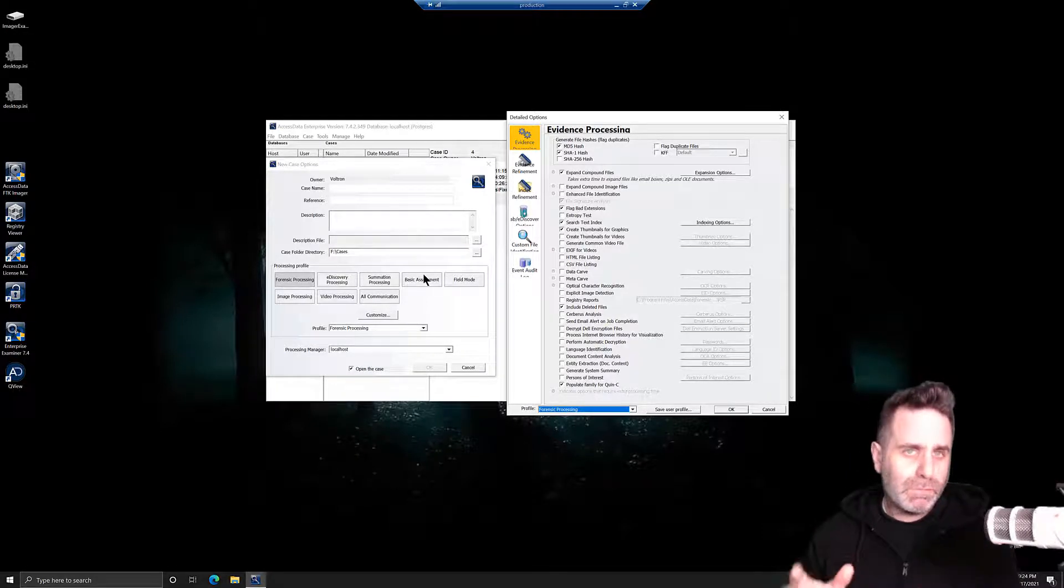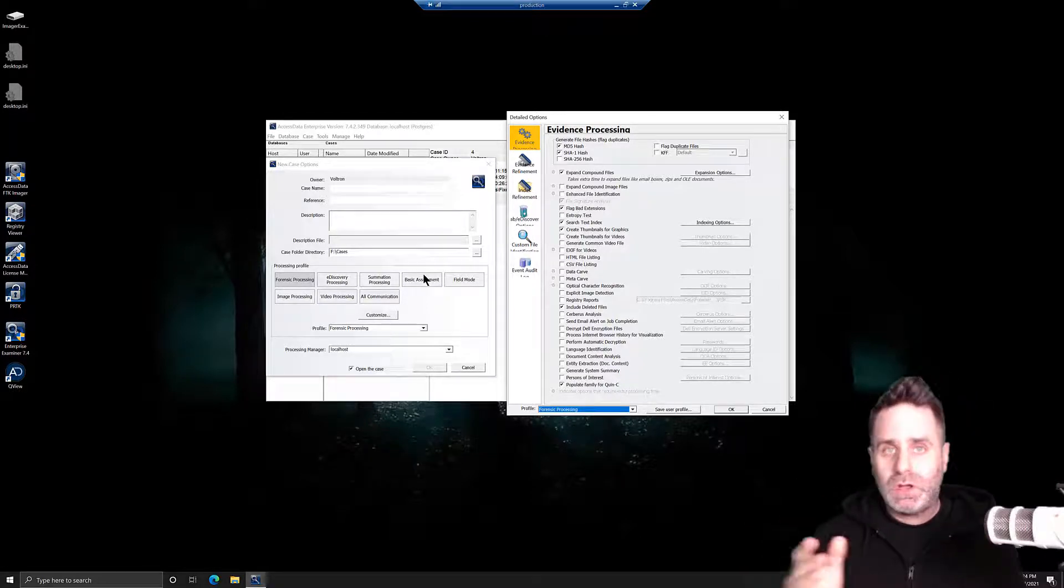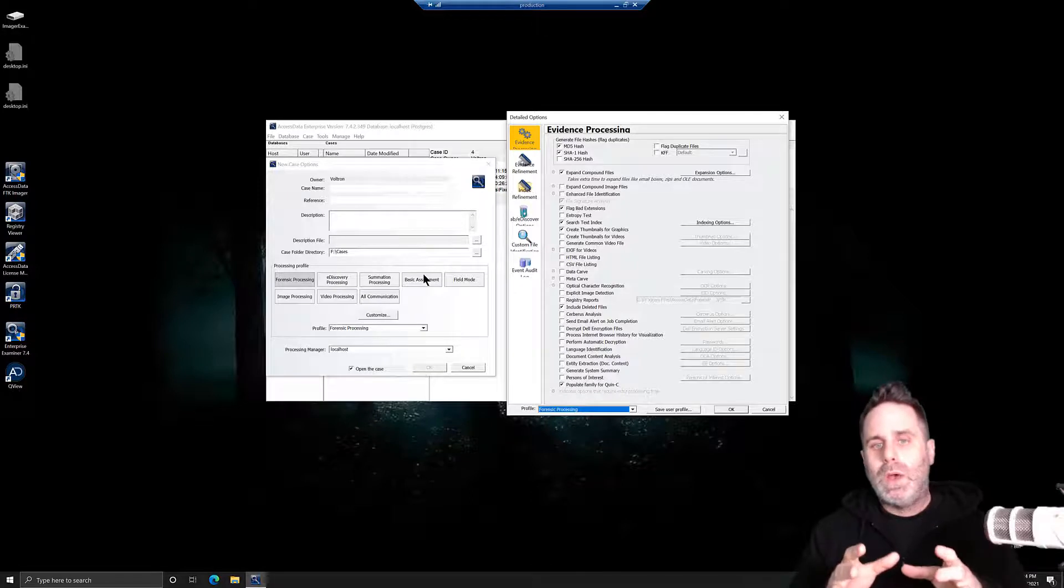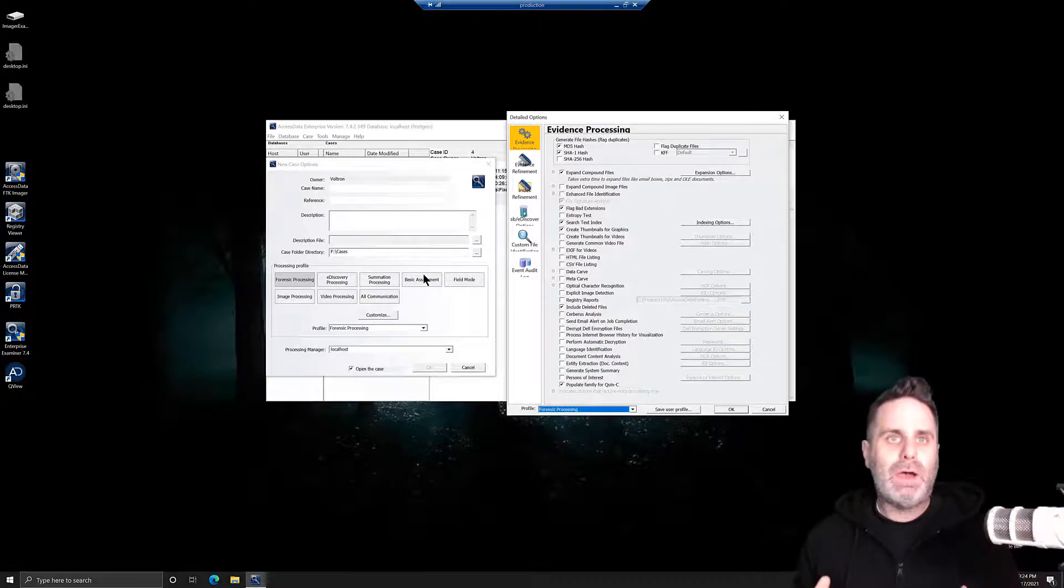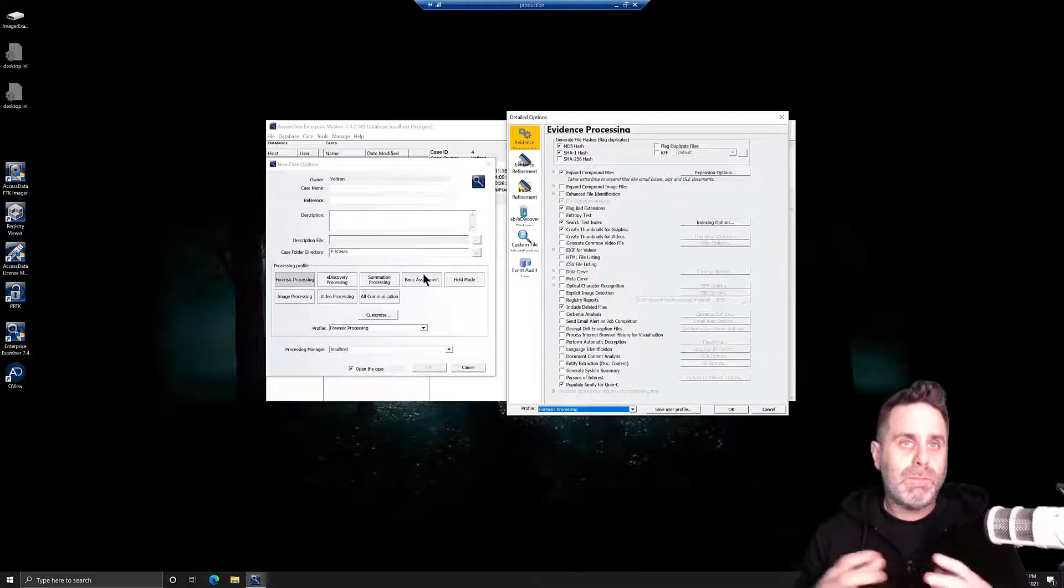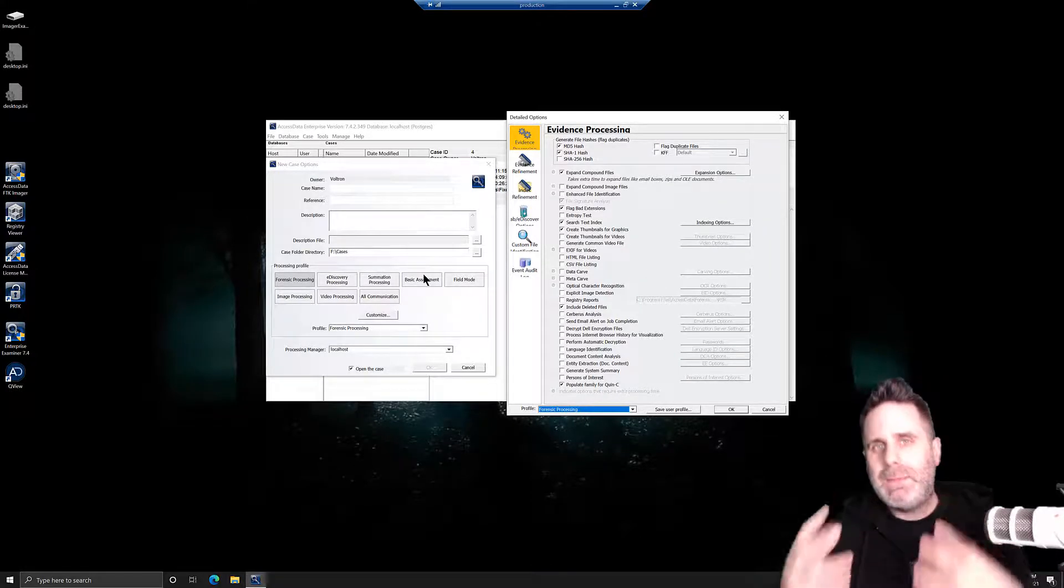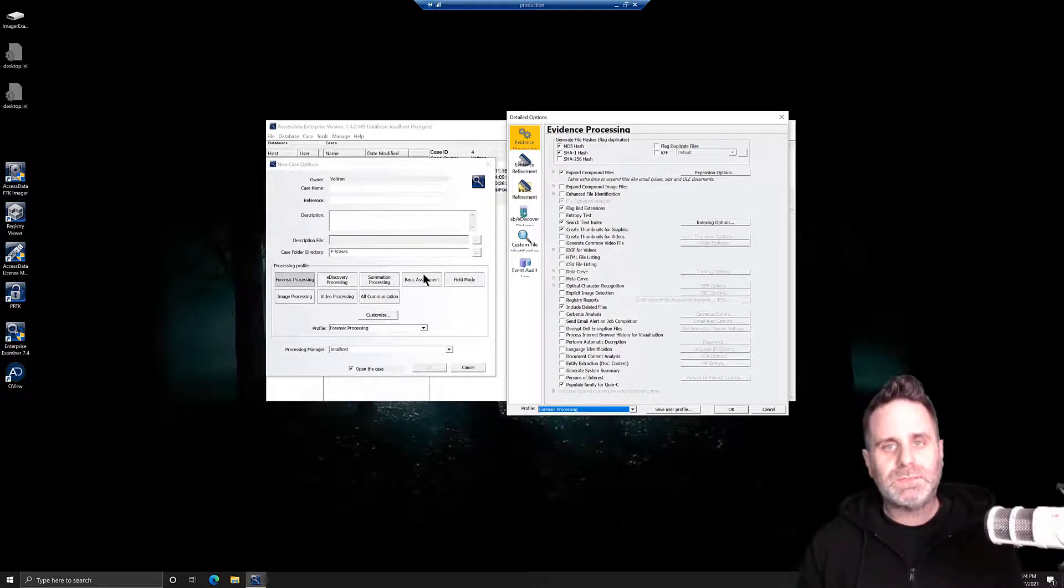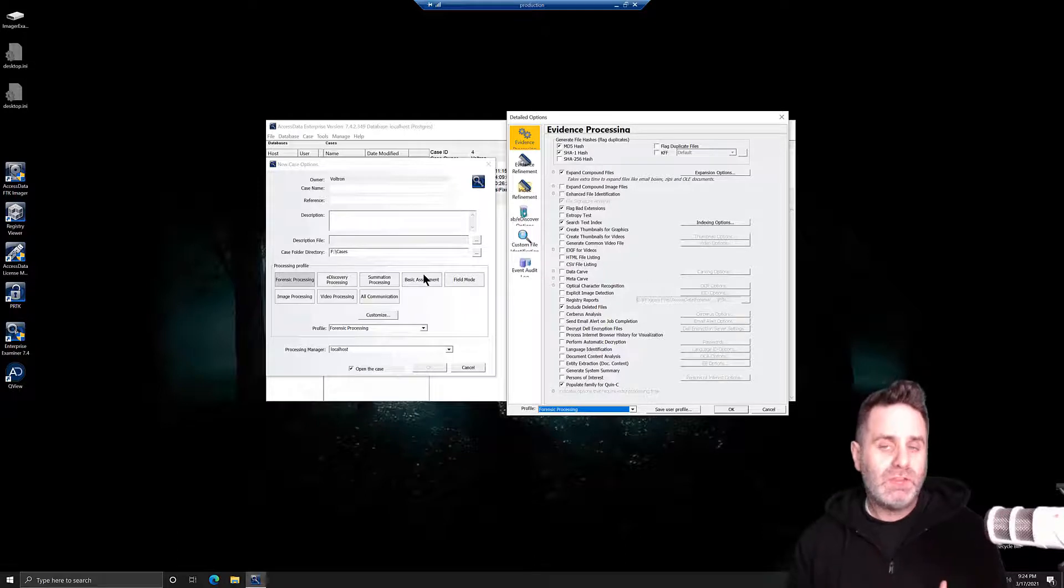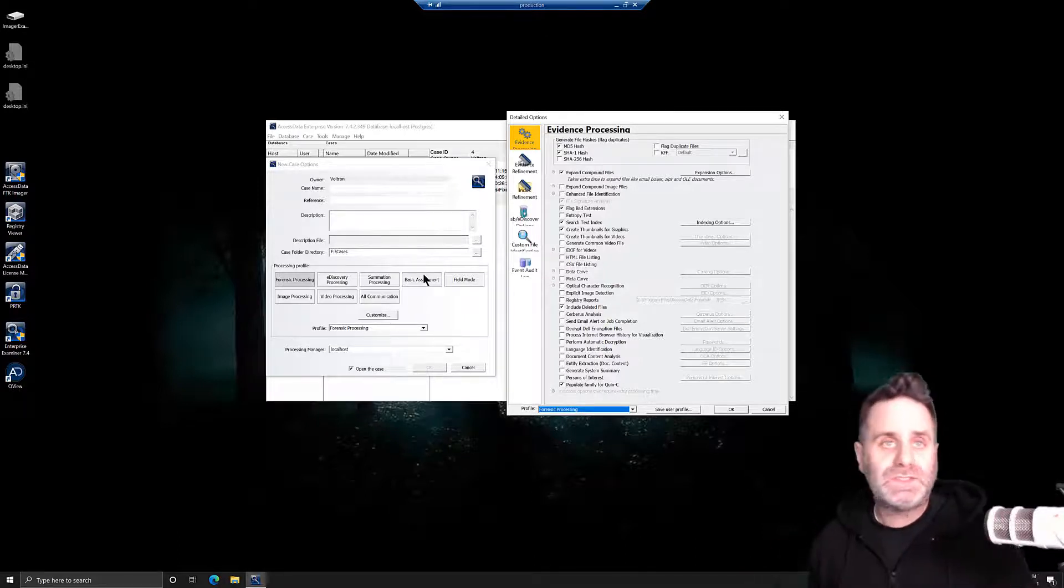The other processing options are just selections made from the evidence processing window, also displayed here, based on what AccessData thinks is a good roundabout thing for those disciplines. Remember, they're trying to configure things to do the most good for the most people. It may not be exactly what you need, so we can customize it.